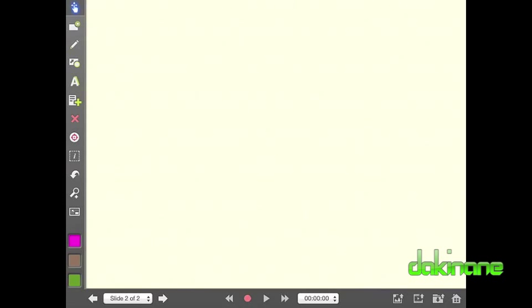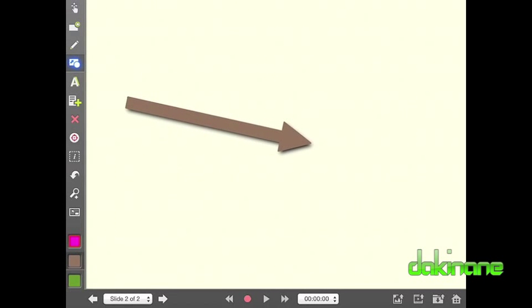Finally for this tutorial is the laser pointer. This is a great tool. To use it, click on the icon and then trace your finger around the workspace and watch the magic happen.